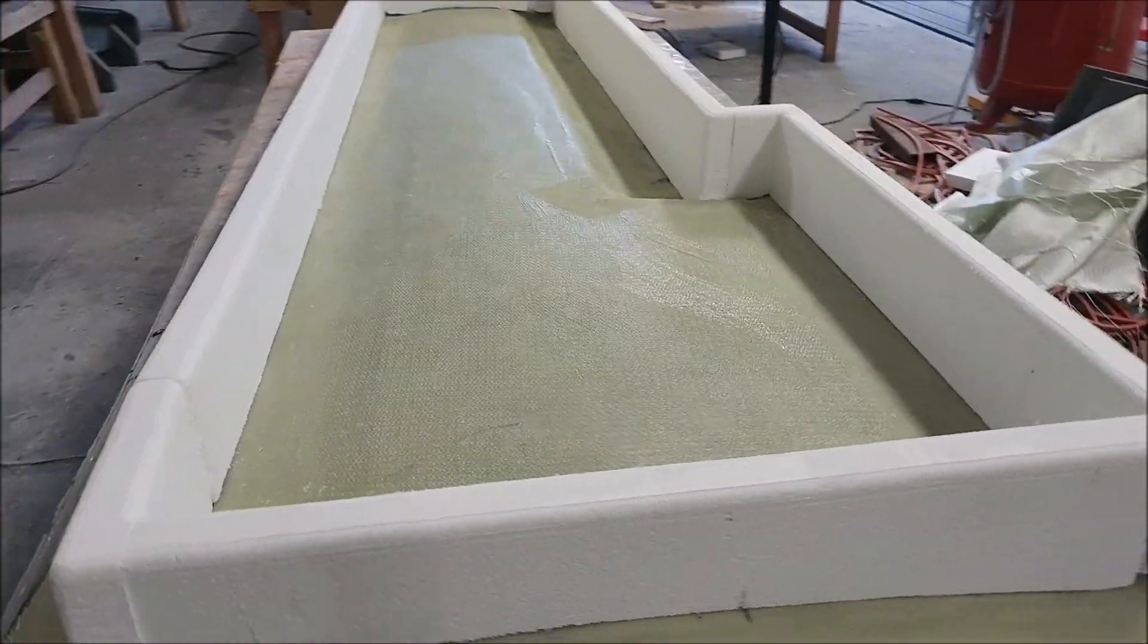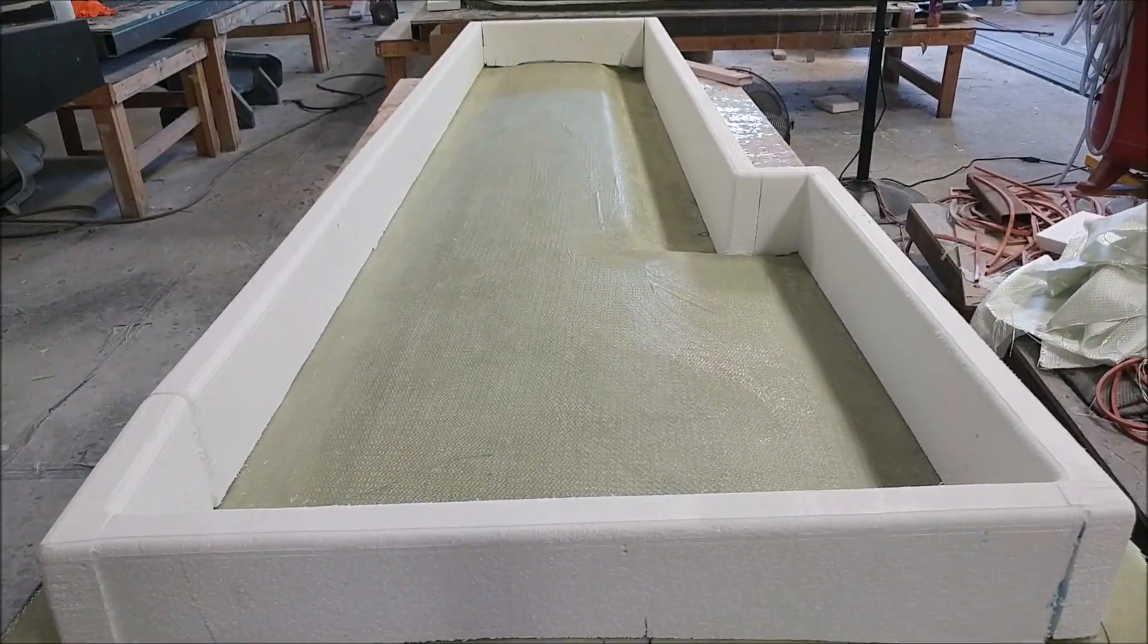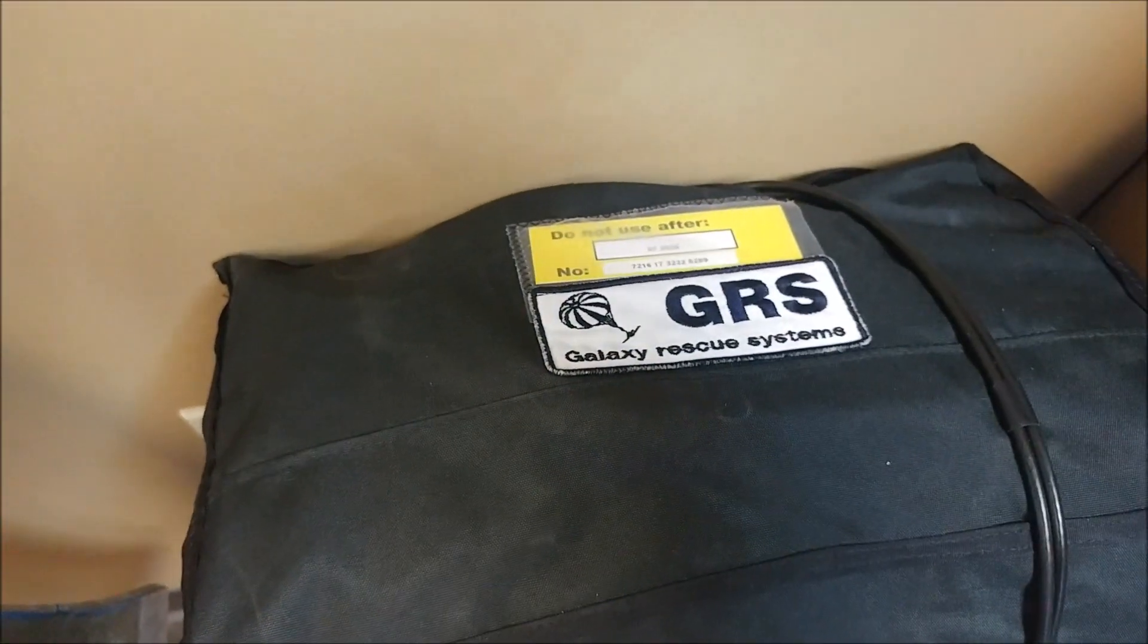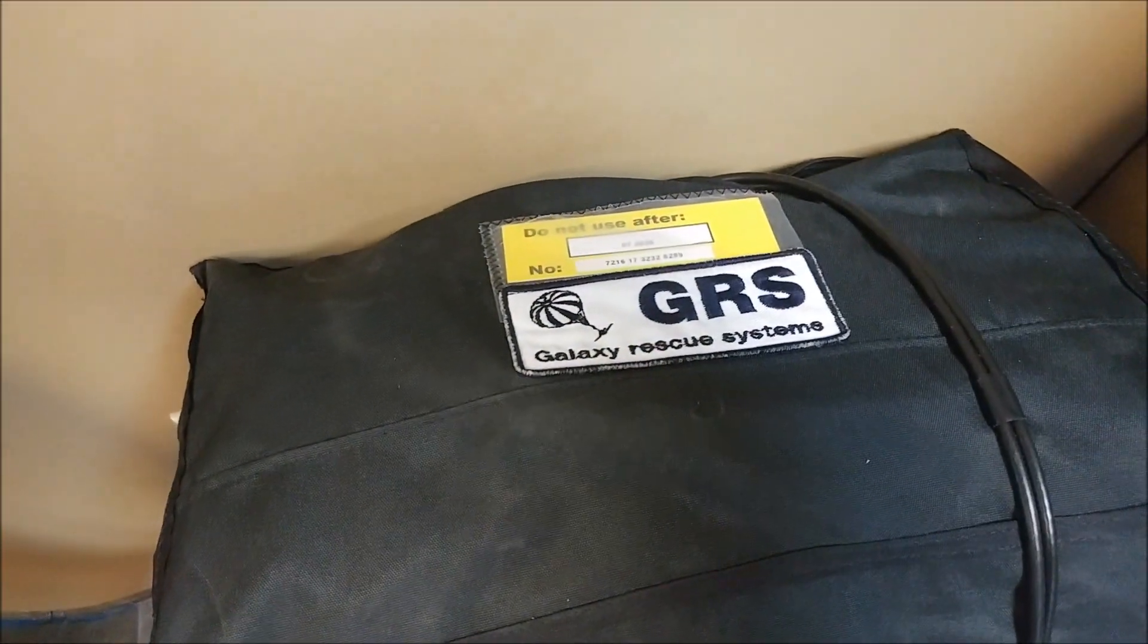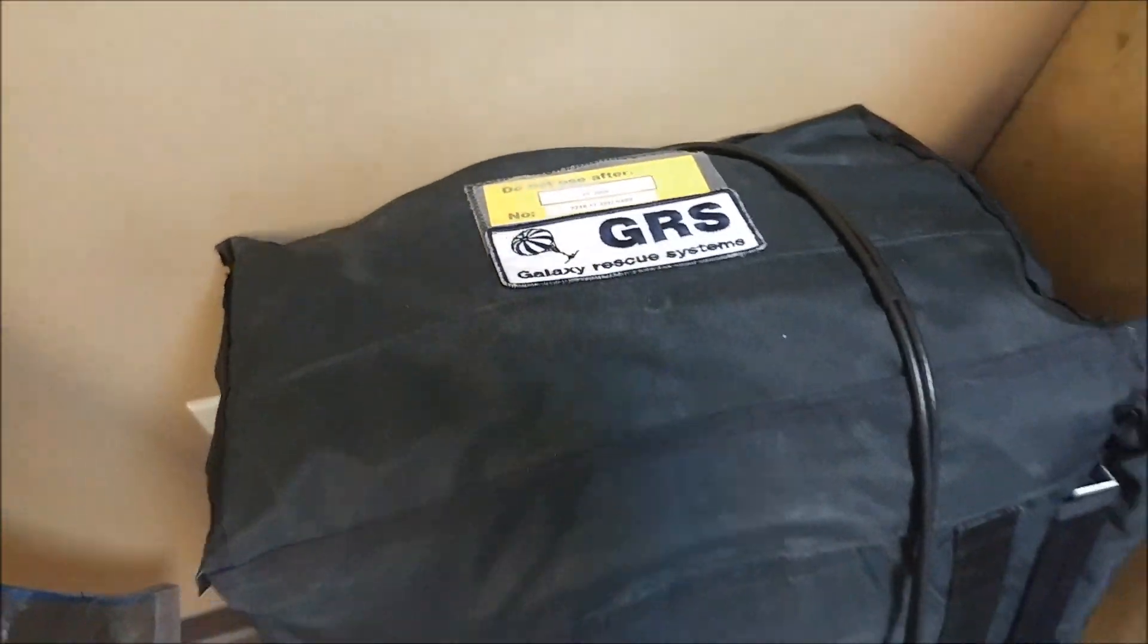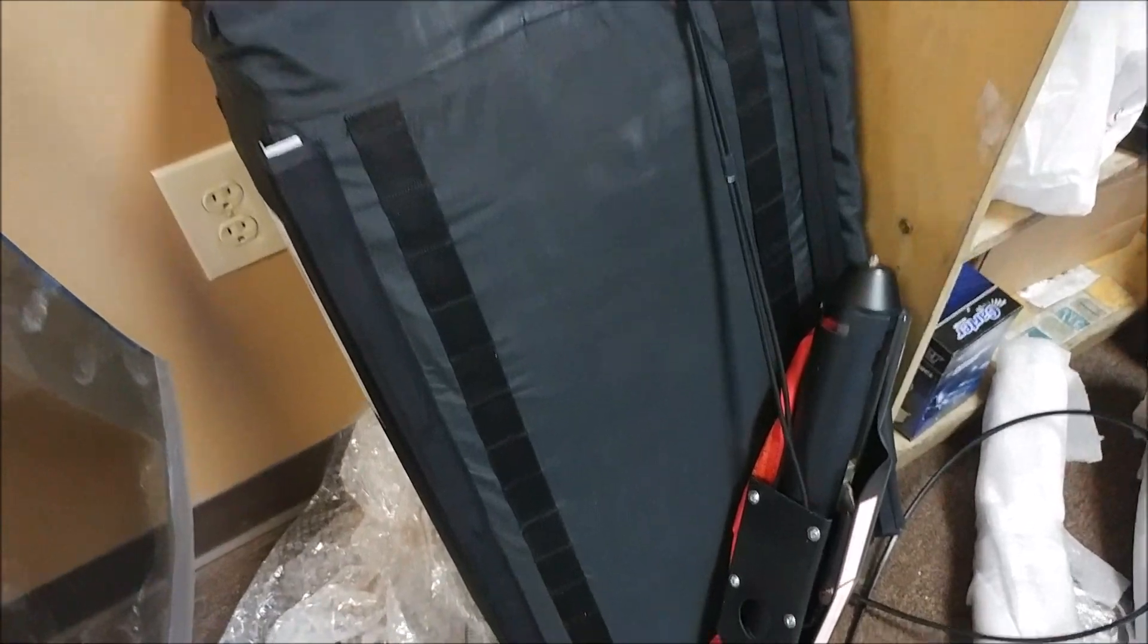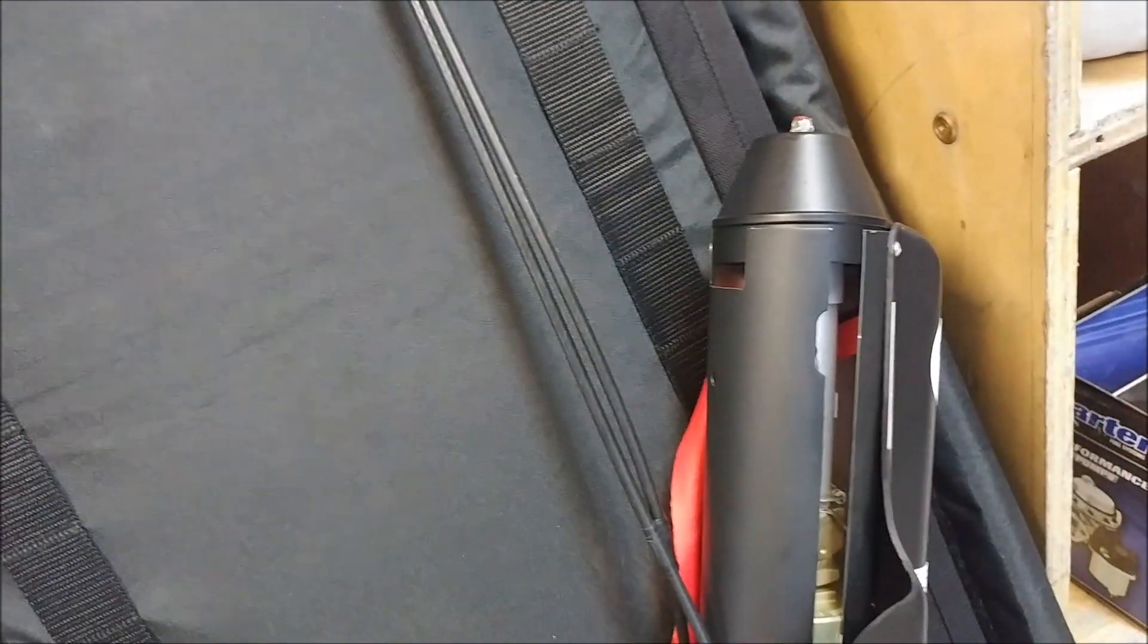The parachute arrived all the way from the Czech Republic. As you can see, it's in a nice little sort of soft pack, although it's quite firm. And there's the rocket for it that mounts next to it.